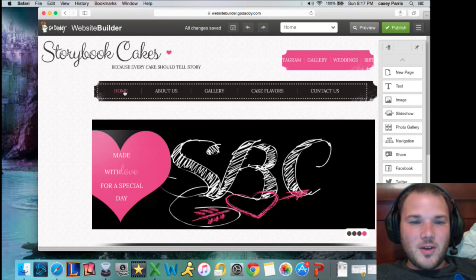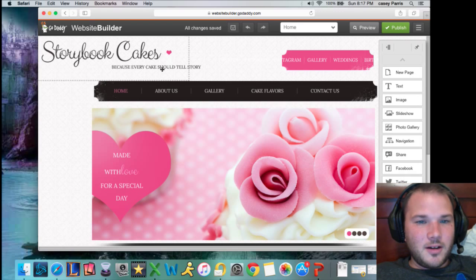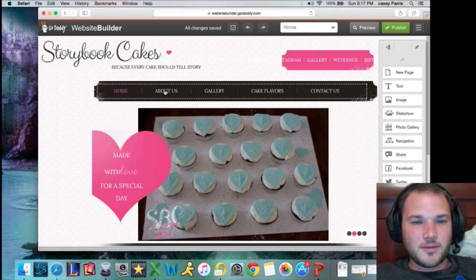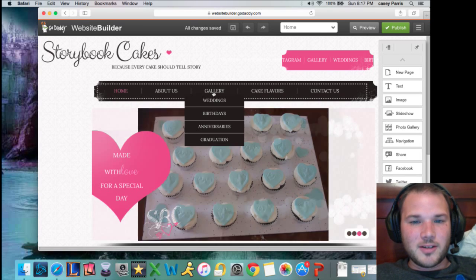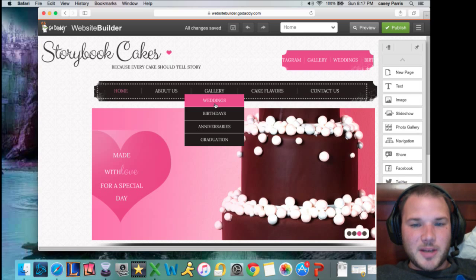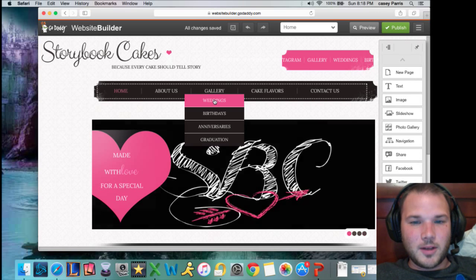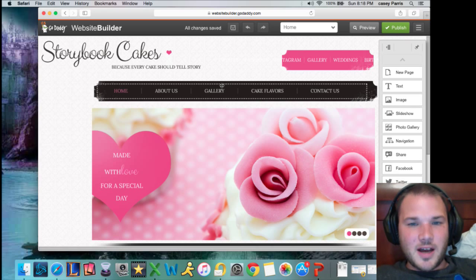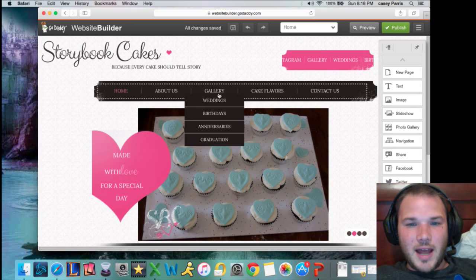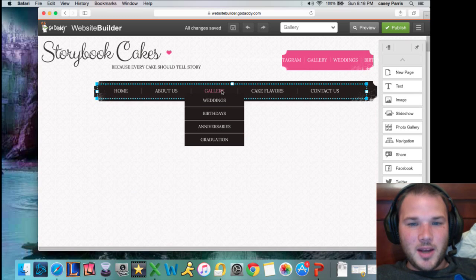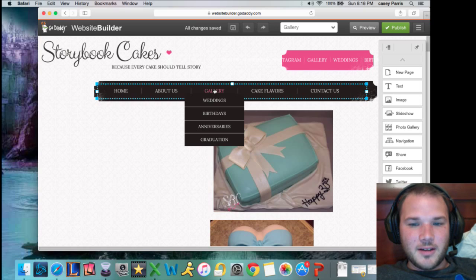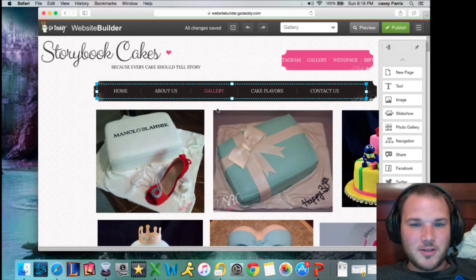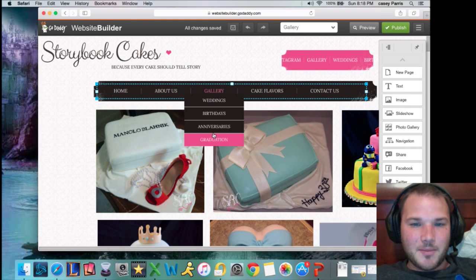So let's say that you have one page, and we're using Storybook Cakes here, Crystal Gerstner's website that she was so nice to let us use. And so under Galleries, she has all different special events that she separates these different cakes in—Wedding, Birthday, Anniversary, Graduation. Well, previously you could have these tabs and they would all go to the same page. When you click Gallery, you can see they're all on the same page.